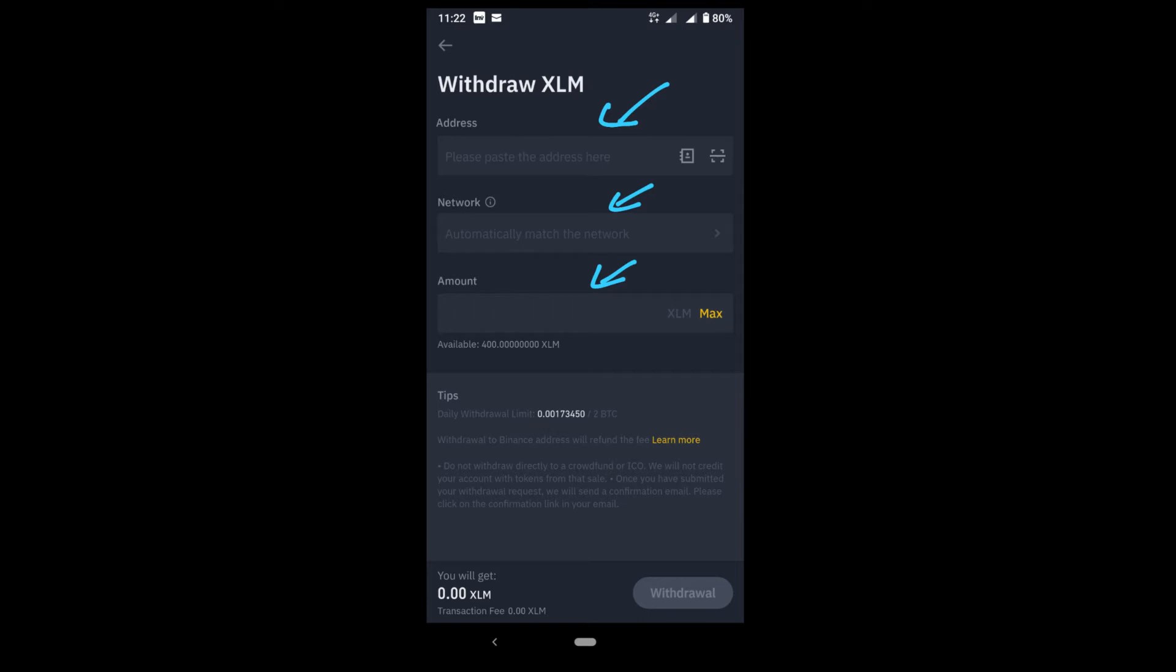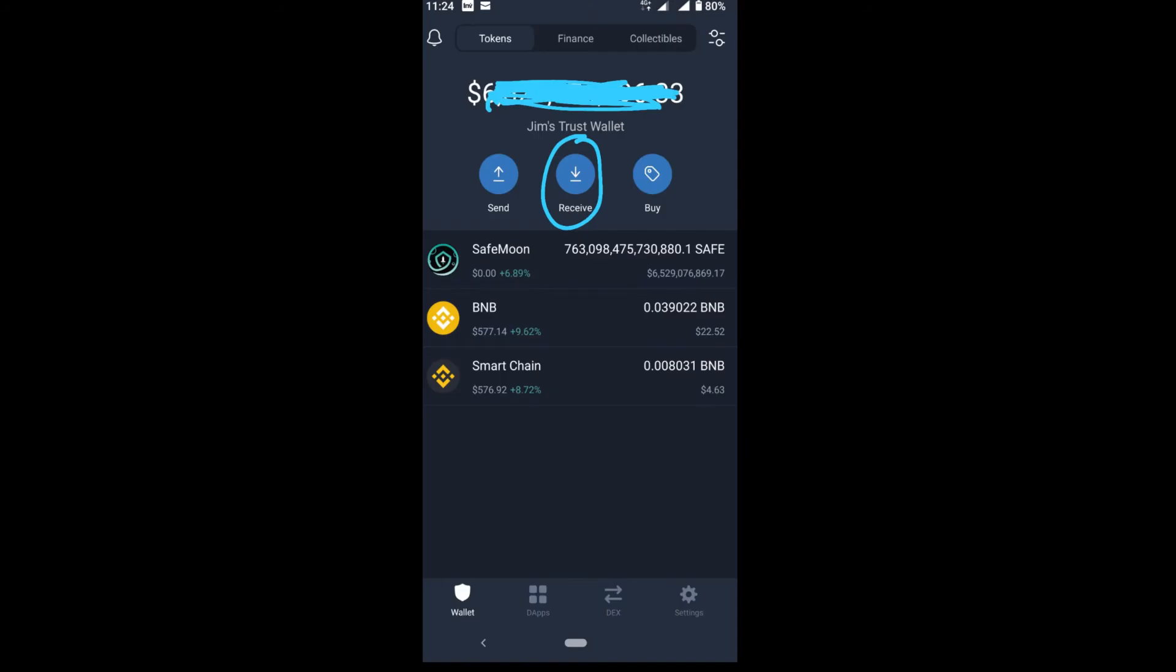Once you click on withdraw, you will see these: address, network, and amount. The address is the address of your Trust Wallet. I will show you how to get it. Network will be automatically selected by Binance, and you can select what amount you want to transfer. You just go max because that's what I think you are converting BNB for.